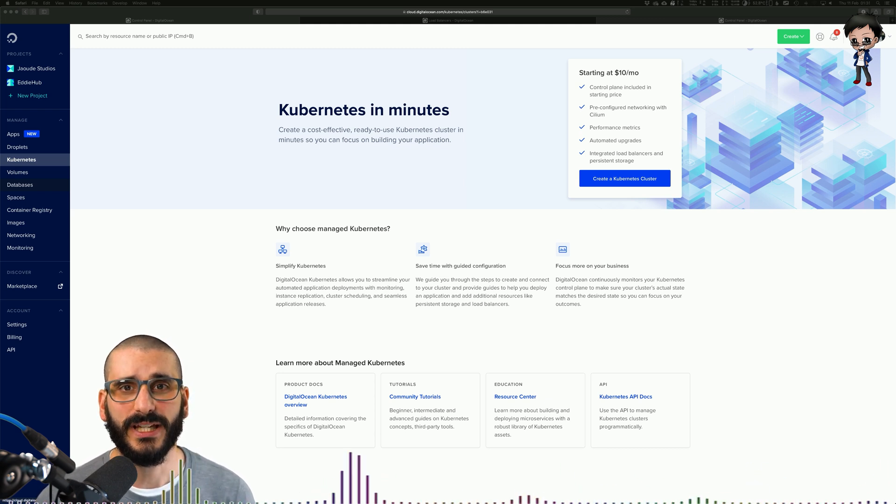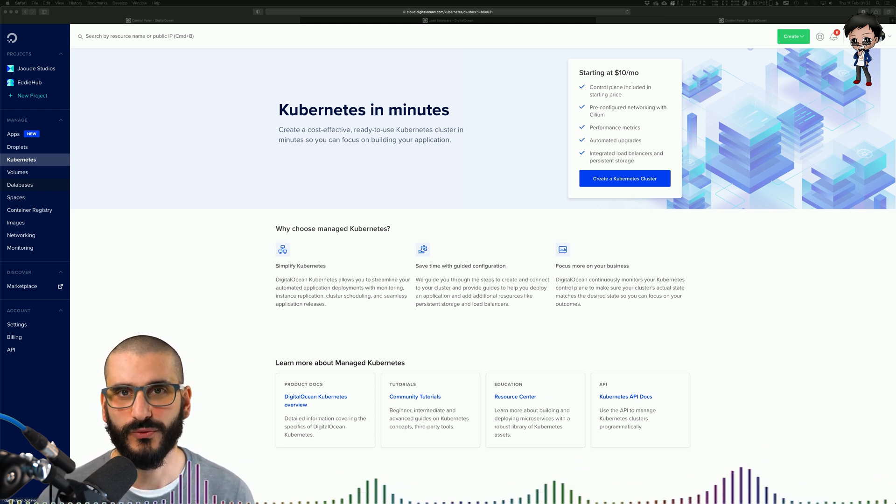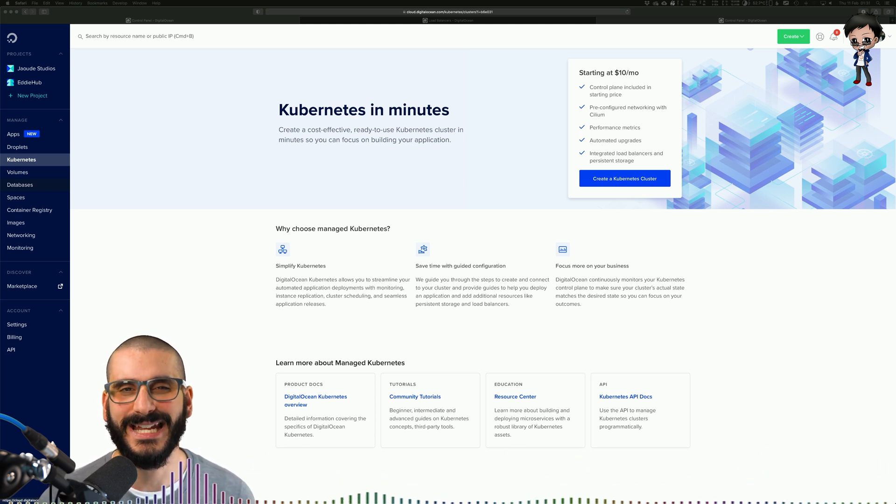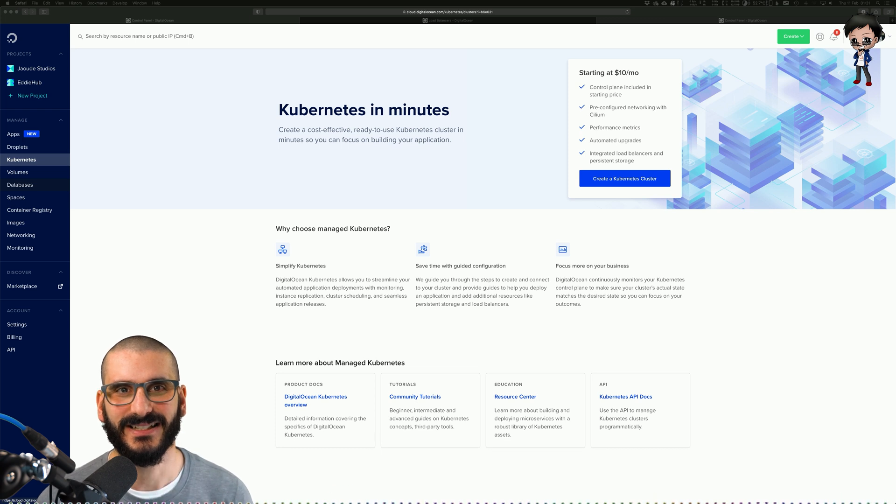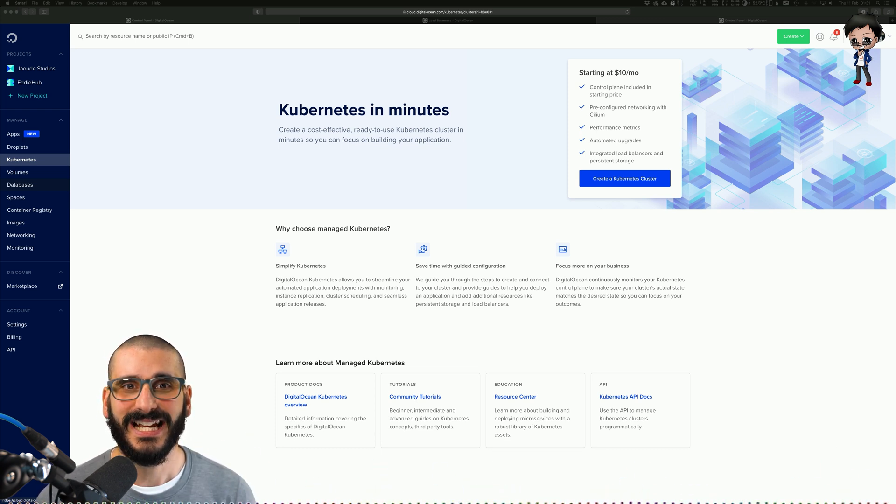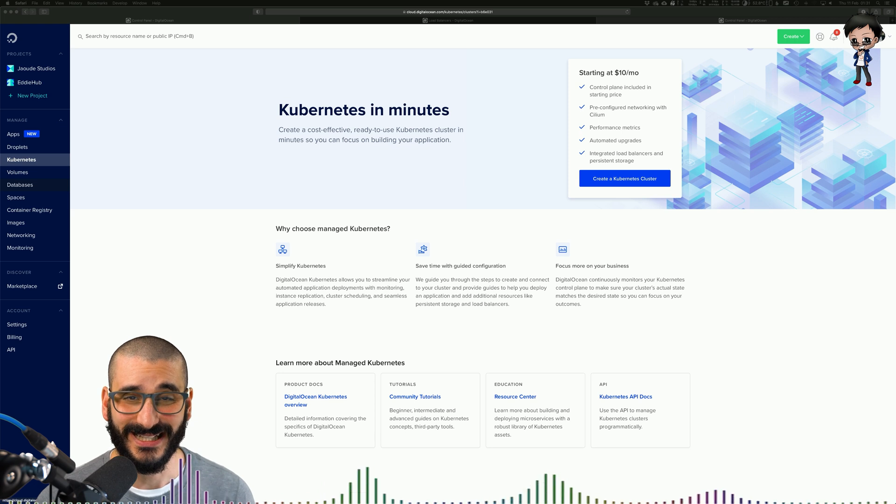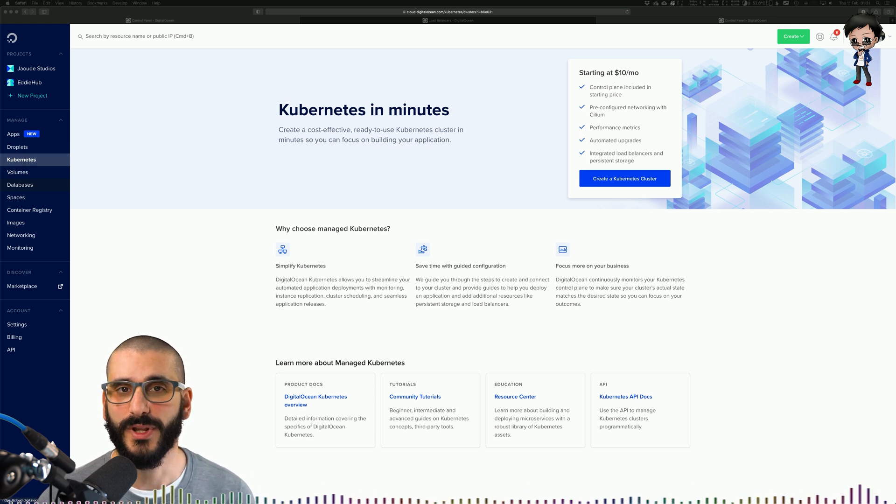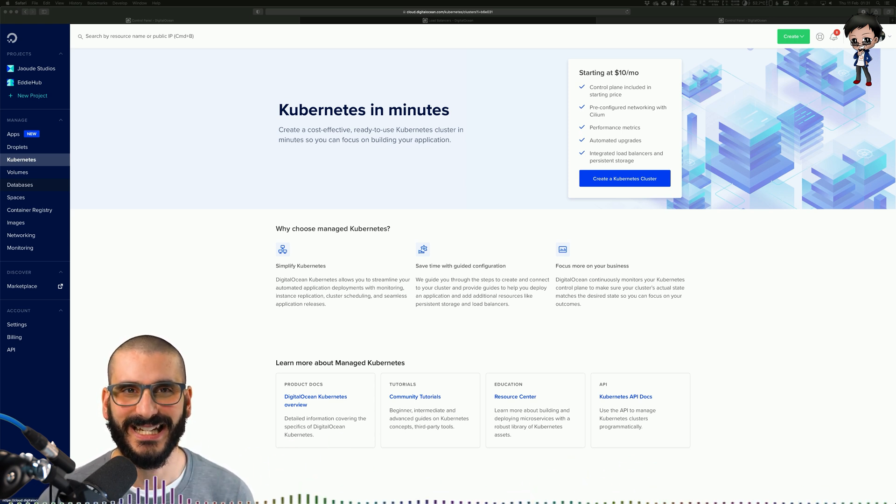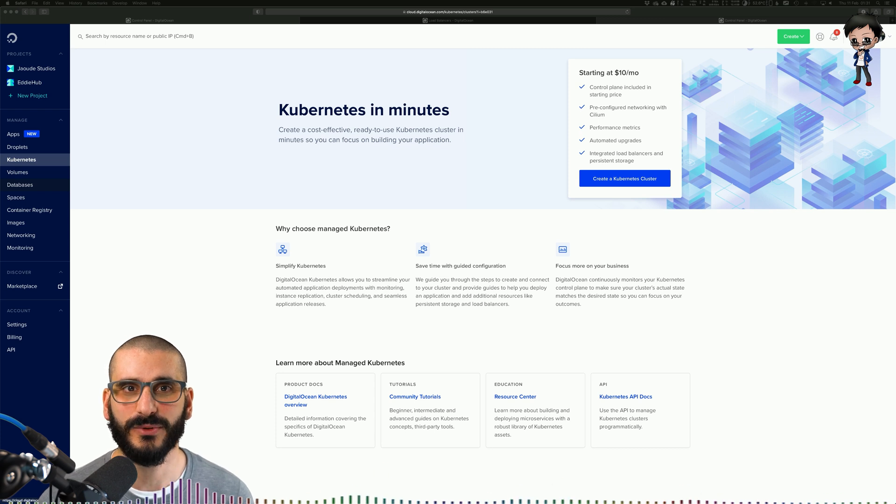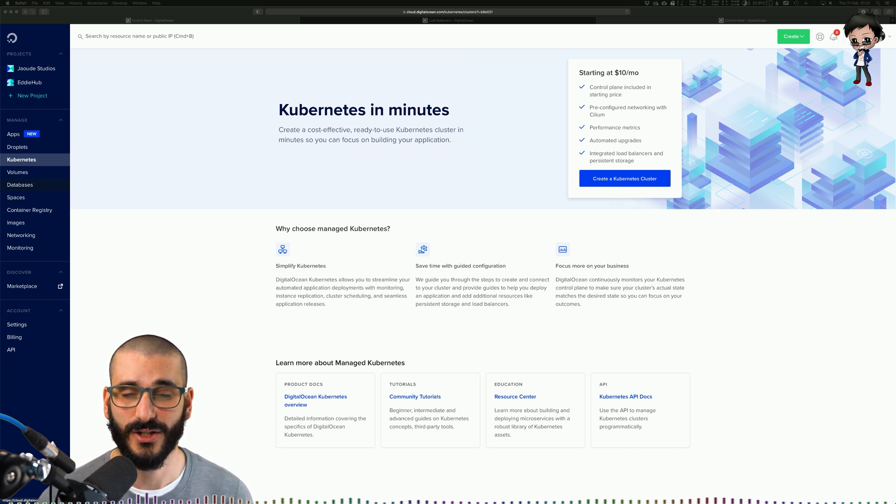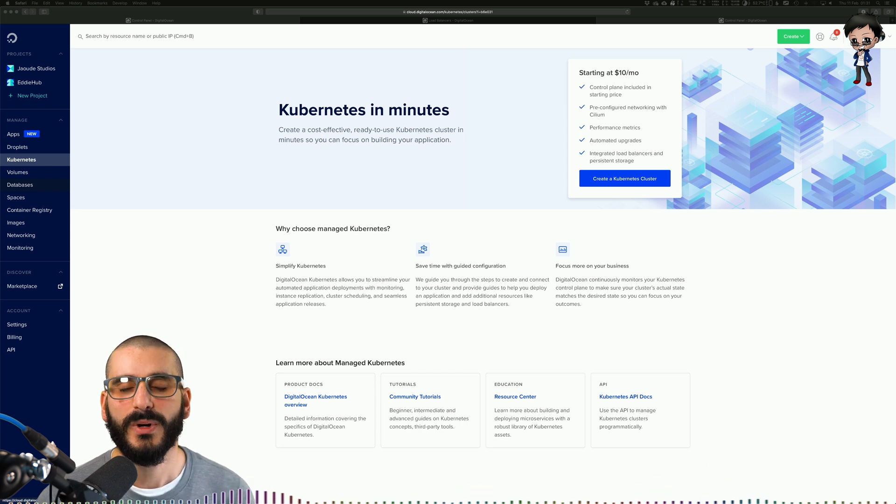It does rolling deployments and it can also do rollbacks, but we'll get into that in a second. Kubernetes service discovery and load balancing exposes a container using its DNS name or their own IP. And if the traffic to the container is high, Kubernetes will be able to load balance and distribute the network traffic so that deployment remains stable.